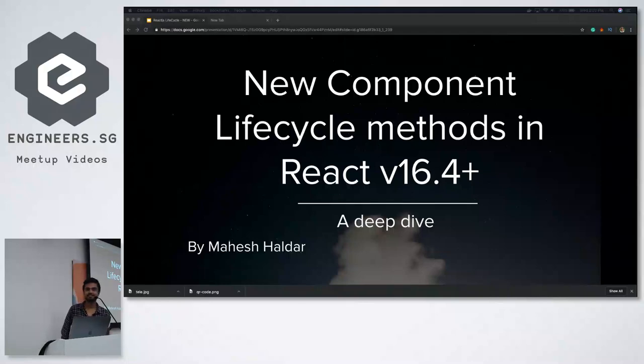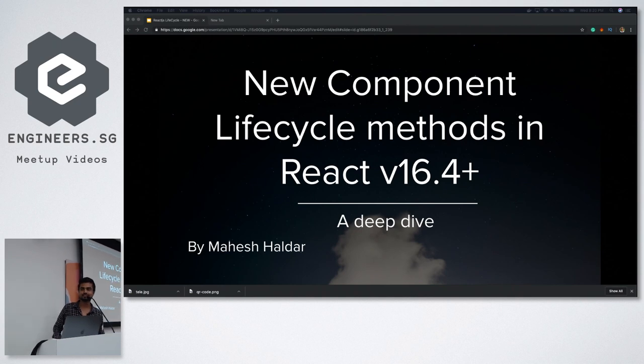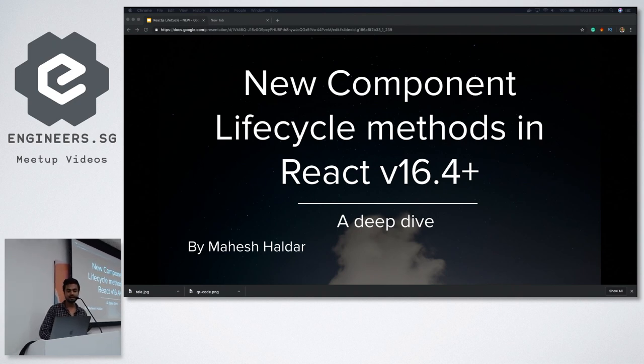Good evening everyone, this is Mahesh and I should really be thanking Yon to organize this story in this community and I'm really glad to be here.